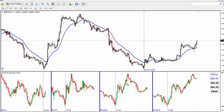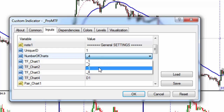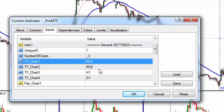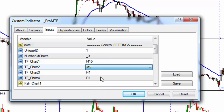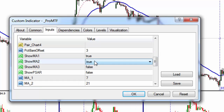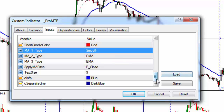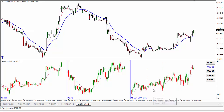If you want to change settings, right click here, go to ProMTF properties. You can change the number of charts, the time frame, and which pair to display. For example, you want to see on the first one EURJPY, and you want only one MA, and you want it to be smoothed. That's it — click OK.